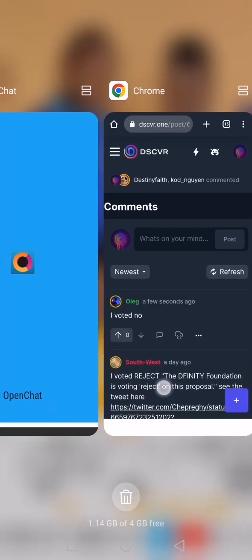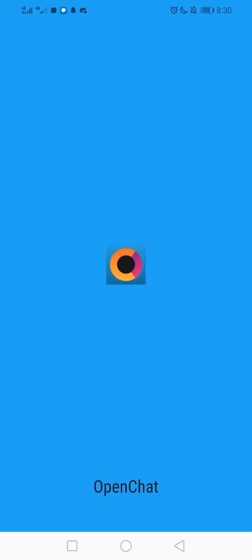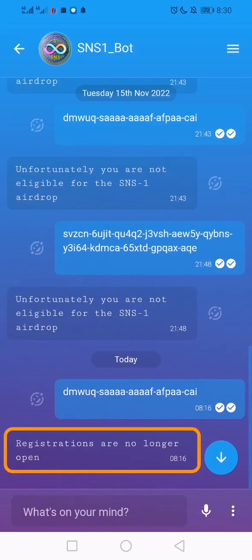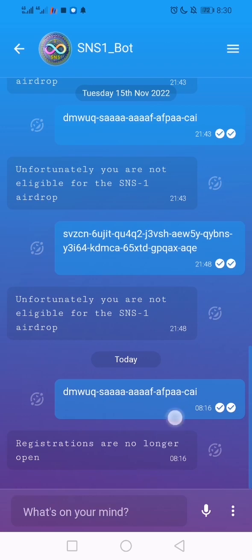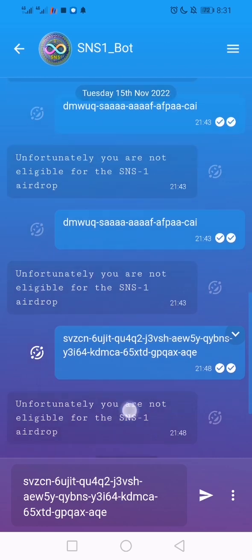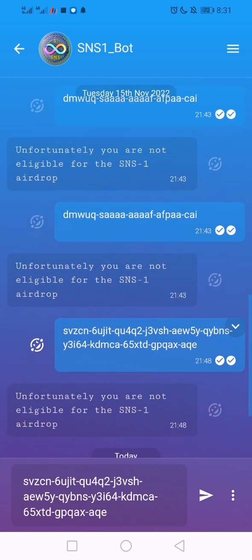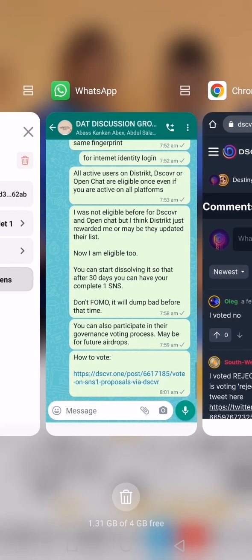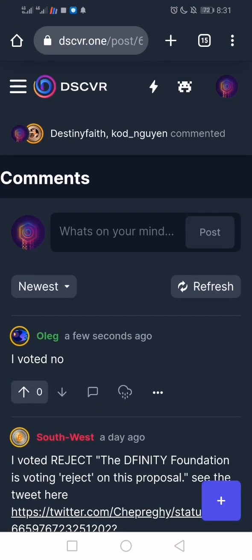Let's go back to OpenChat to communicate with the bot again. When I click on it, it says registrations are no longer open. When I sent my principal ID it said 'unfortunately you are not eligible for SNS.' So on all three platforms I am not eligible. The last place to check is what we call NNS — nns.ic0.app.